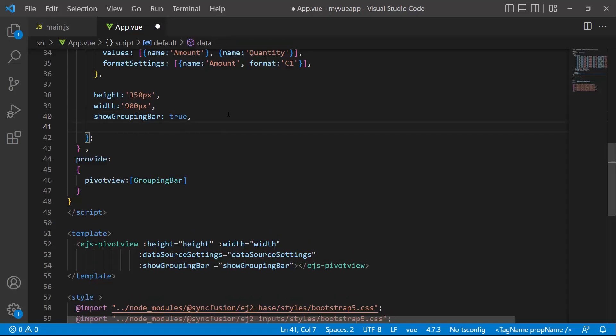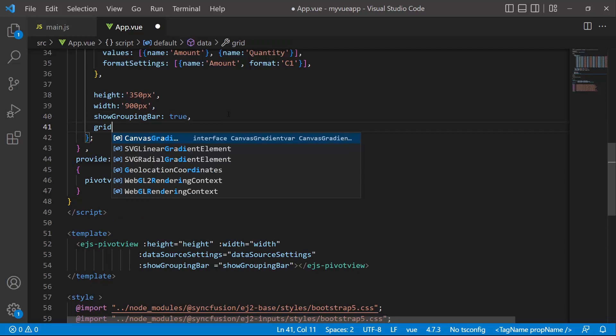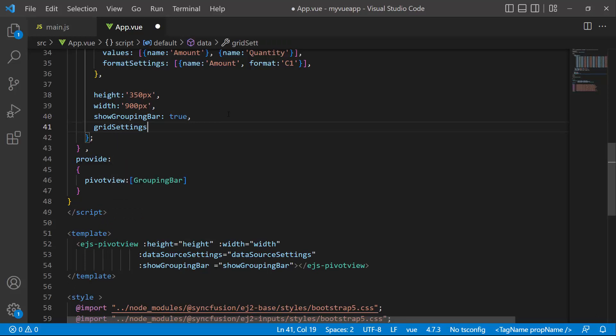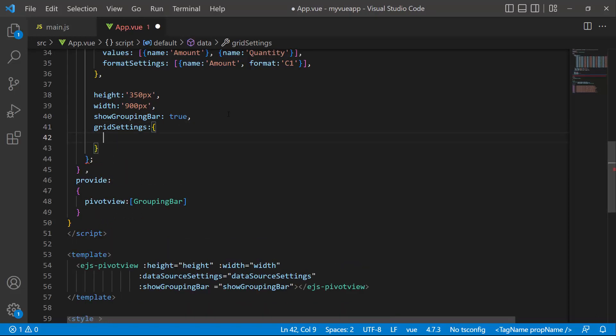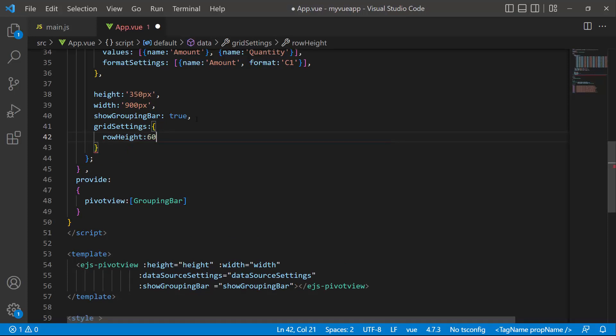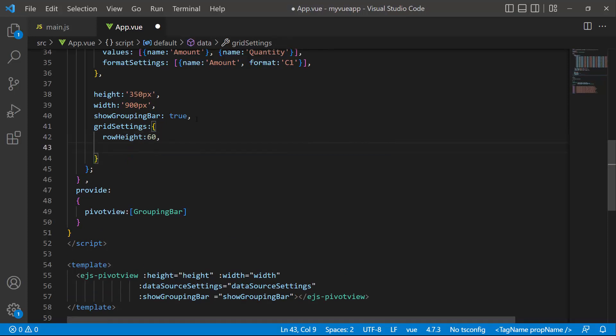To demonstrate, I define the grid settings property inside the data function and set the row height to 60 pixels and column width to 200 pixels.